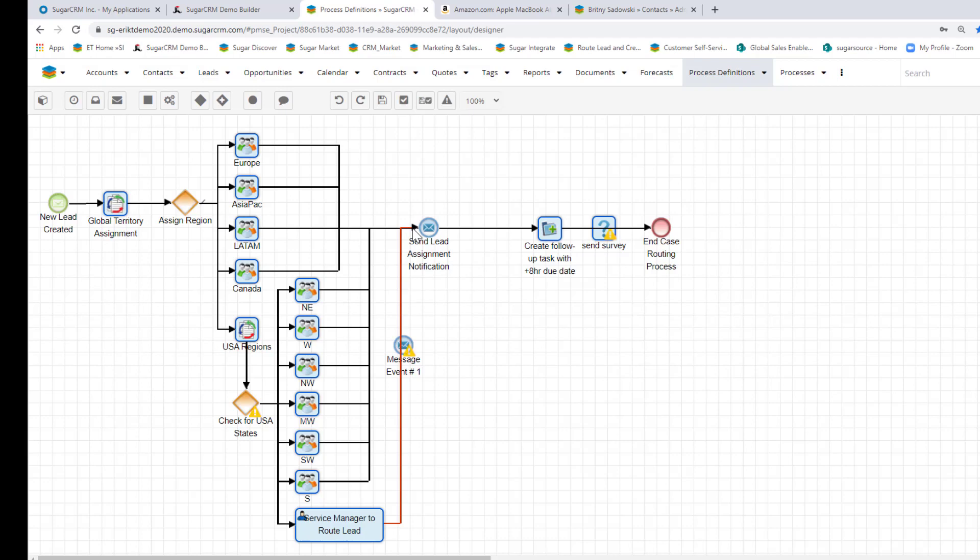Once the assignment takes place automatically, the system sends an email notification to that sales user and lets them know that there's a new lead available for them. The system takes the liberty of actually scheduling a task or phone call for the sales rep, so they know to take advantage of this new opportunity.